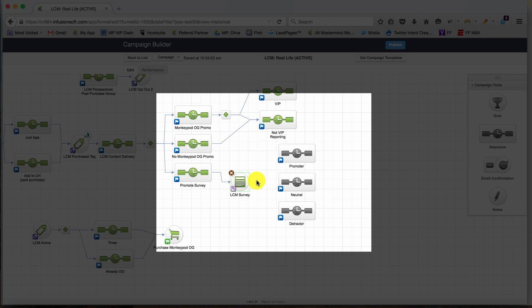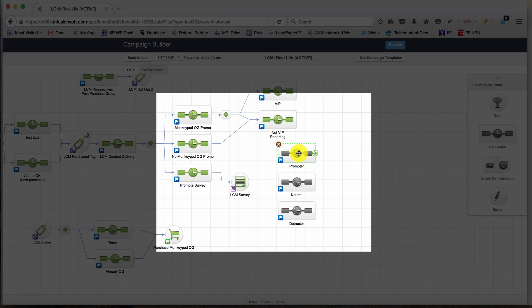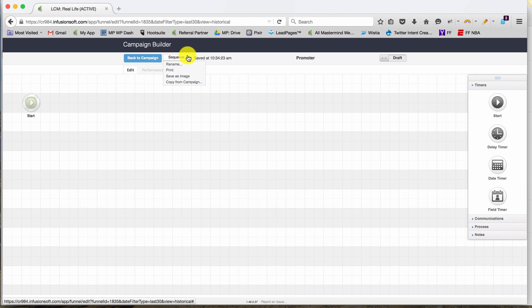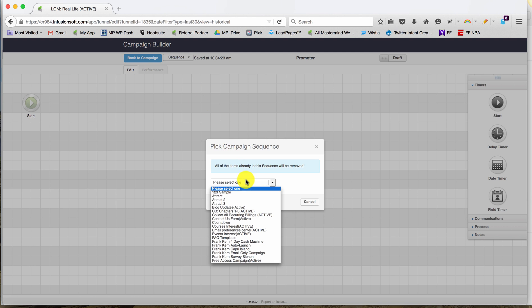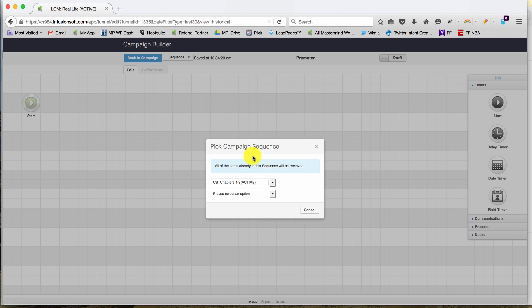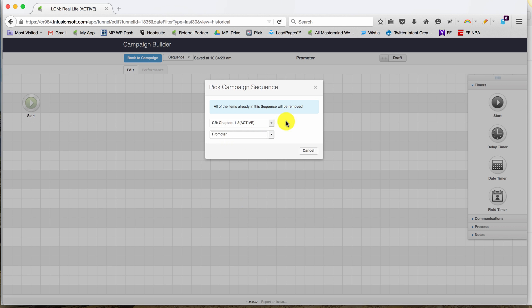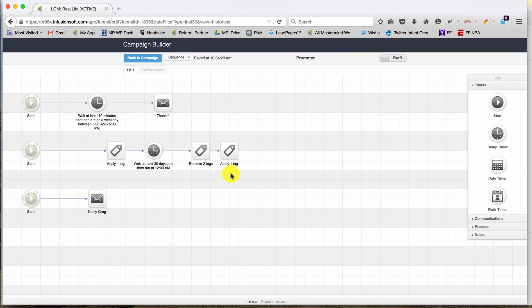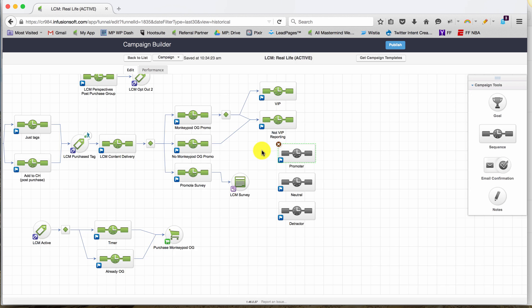Now because I have this survey and the outcomes already built out in my CB Trilogy course, I don't need to reconstruct each campaign sequence. There's actually an option in the sequence itself to copy from an existing campaign. So I can say, hey, you know what, in my CB Trilogy course I have a Promoter sequence and I'd love to grab it and bring it into here.